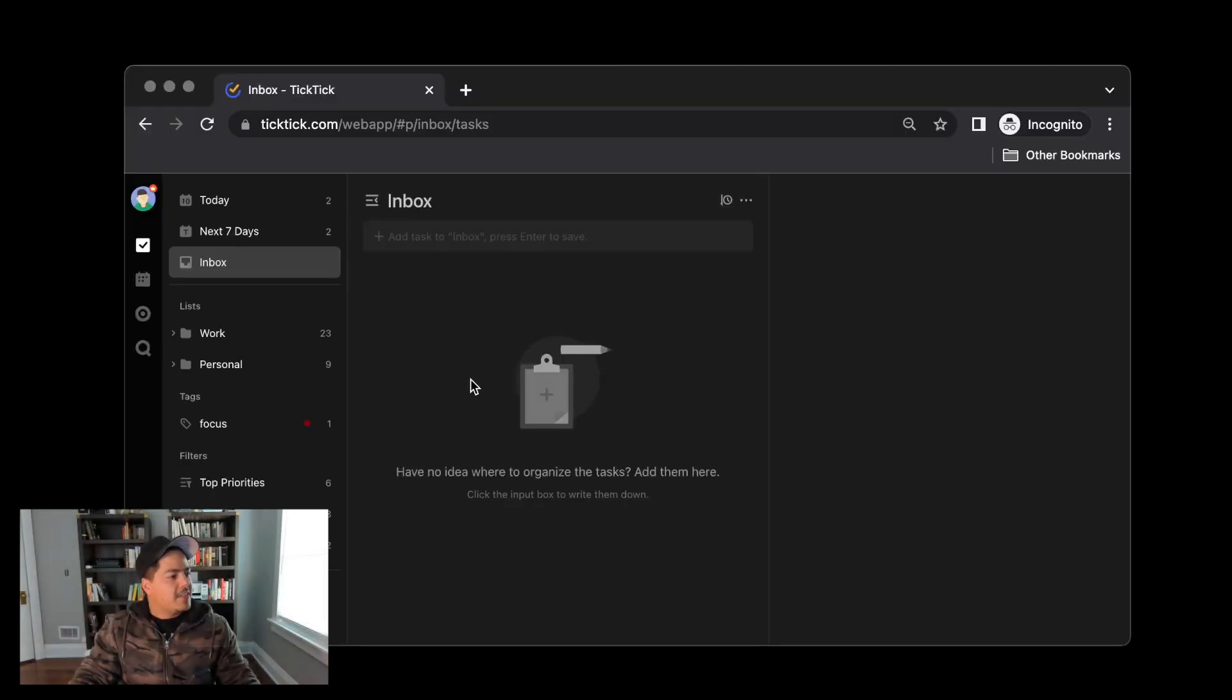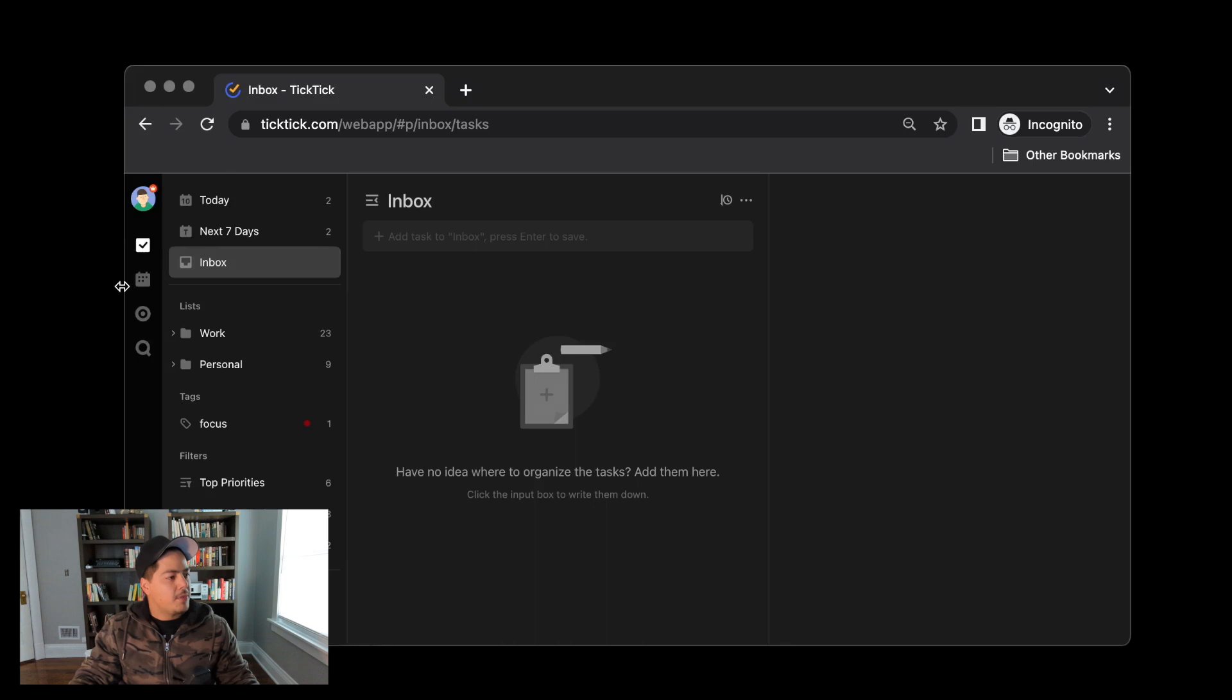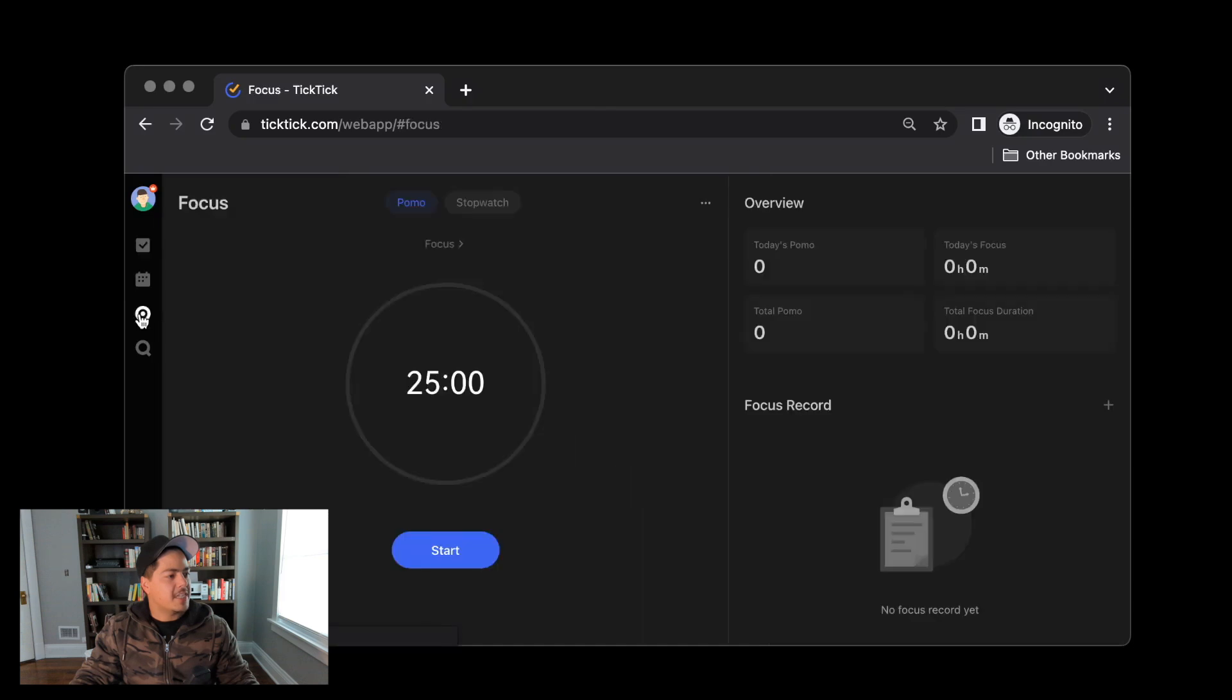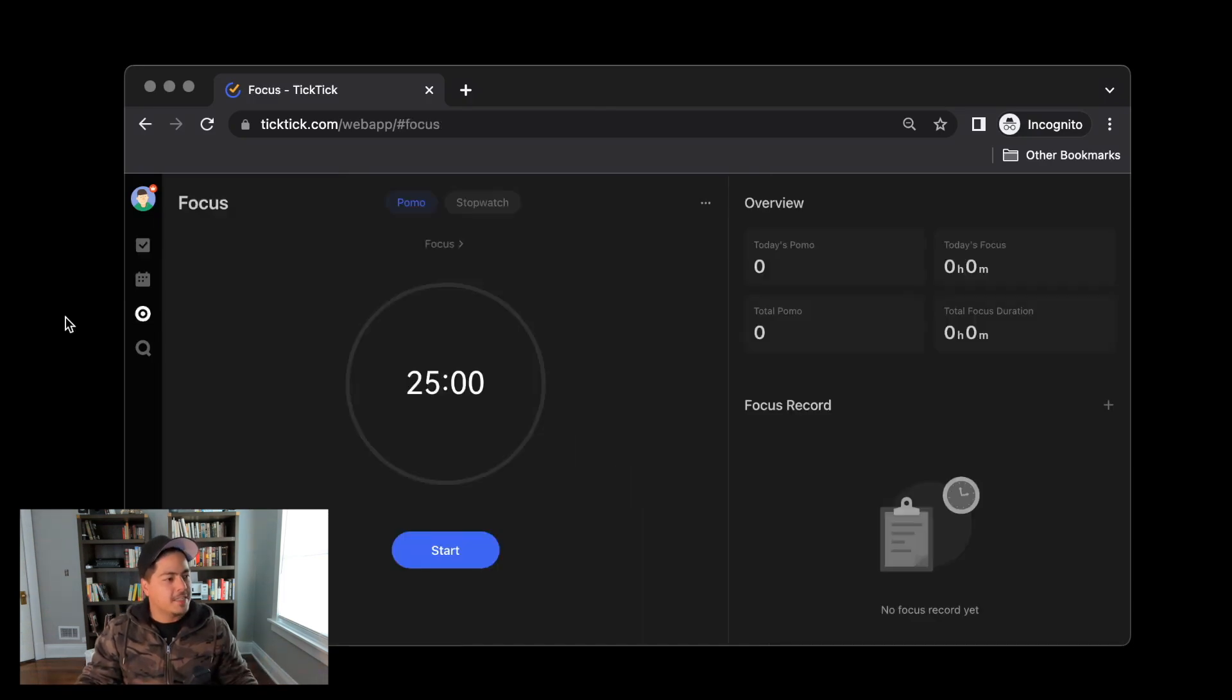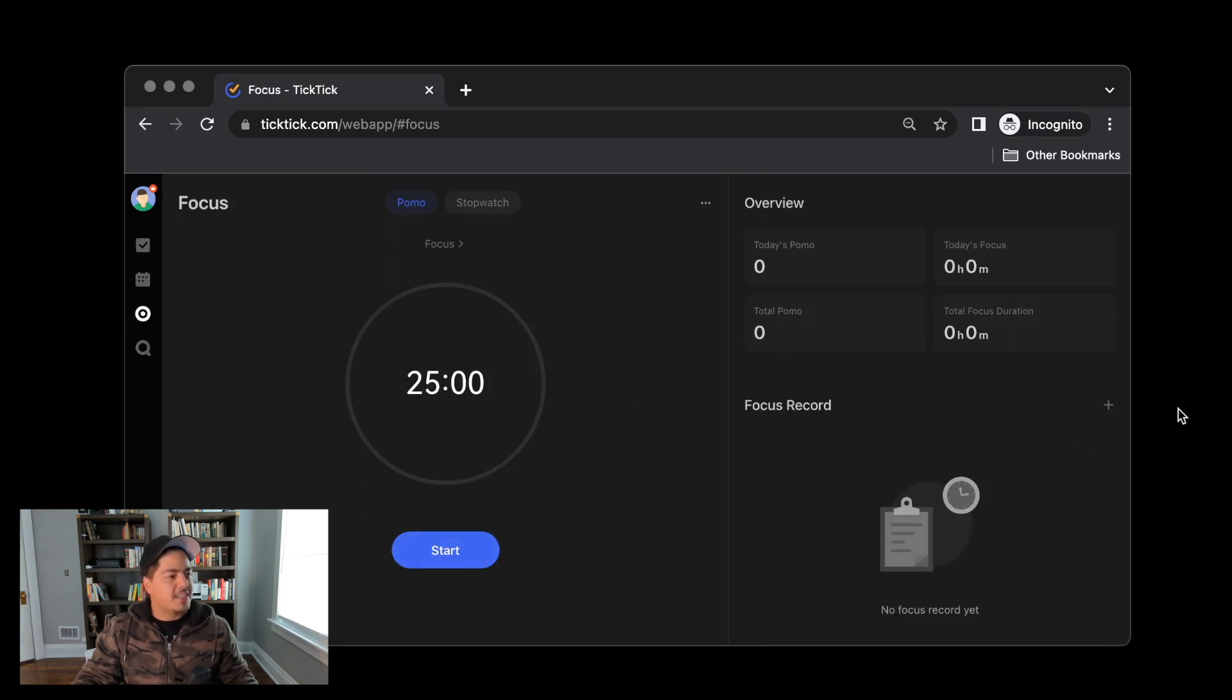Over on the left navigation panel, I'm currently on Tasks. Below that is the Calendar View, and below that is something new. The icon looks like a little target, and this is called the Focus tab. When I click on the Focus tab, I'm presented with two panes. On the left pane is a big Pomodoro timer, and on the right side is an Overview.